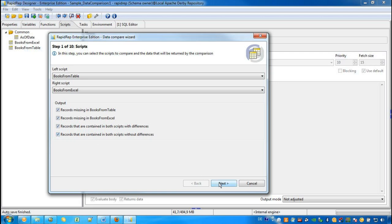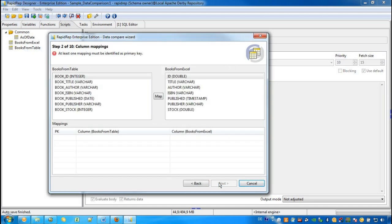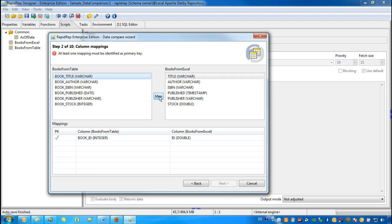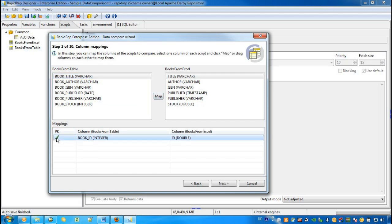In the second step, we see the different attributes with the corresponding data type in brackets behind. Now, we need to tell RapidWrap which columns belong together. For example, the Book ID from the table corresponds to the ID attribute of the Excel workbook. We choose the map button and this attribute is also the primary key.